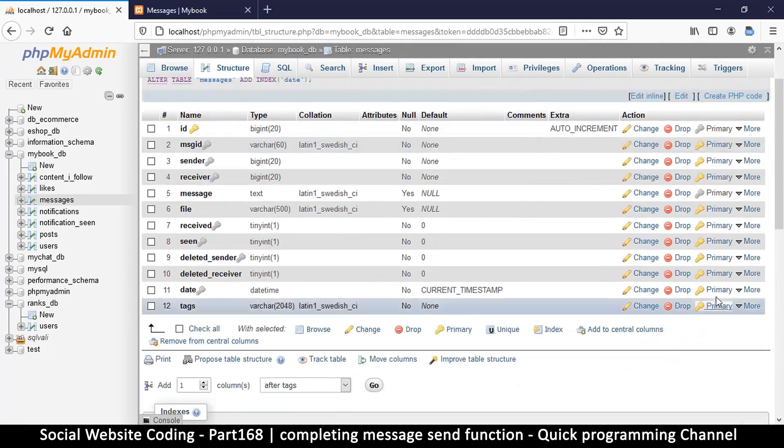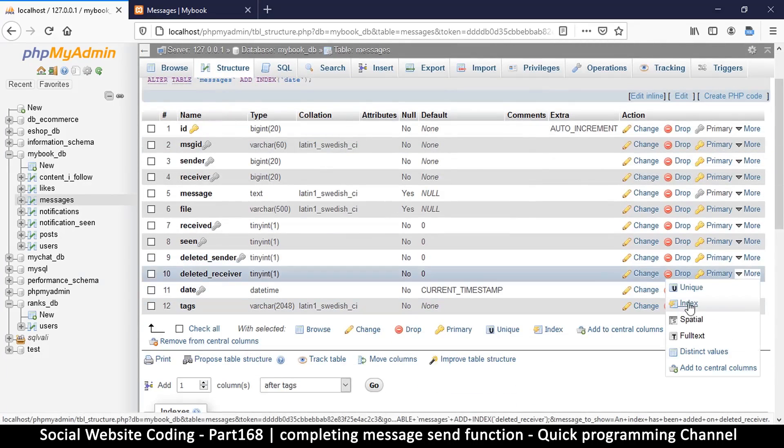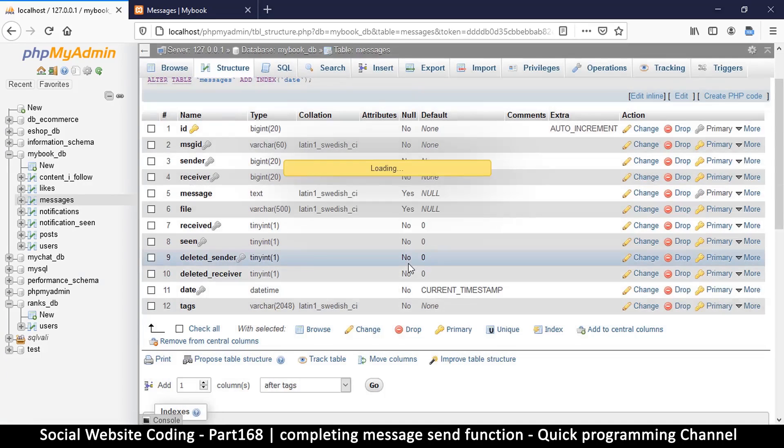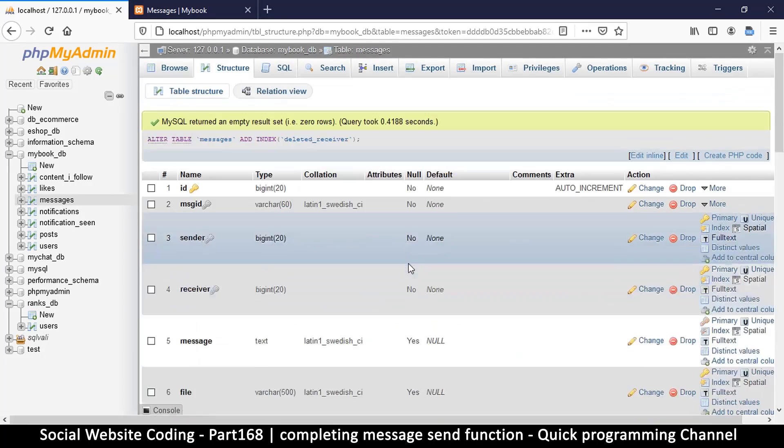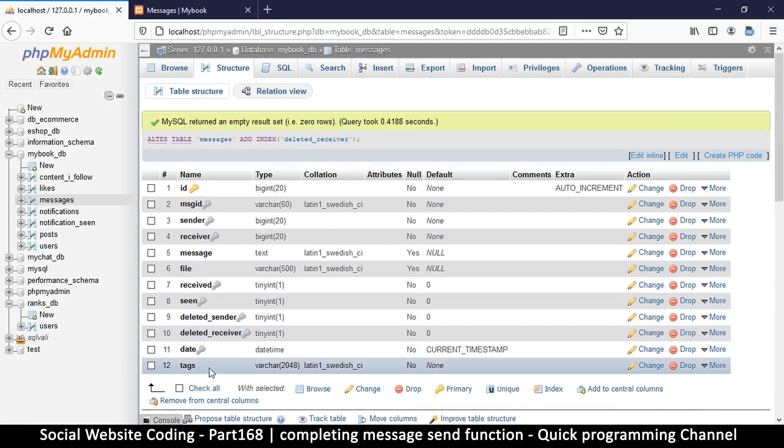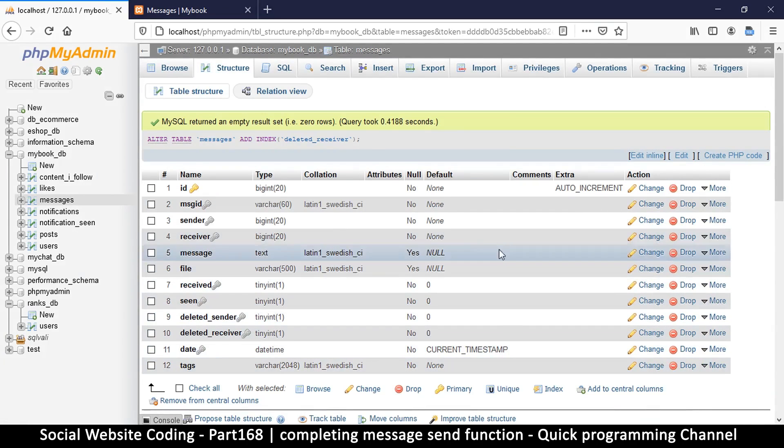So make sure then, okay. So accept tags, file, and messages. Okay, so we are good at this point.